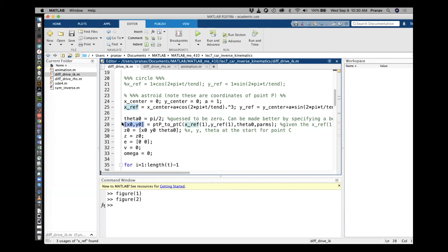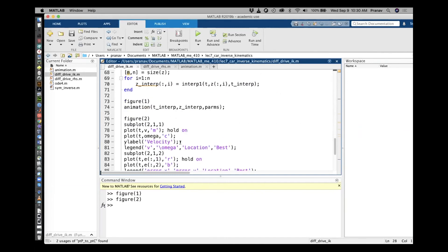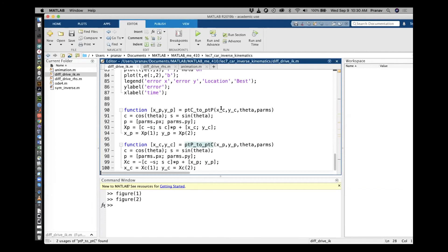To initialize the car, given the first point of the astroid, I convert from point P coordinates to point C coordinates. I wrote two helper functions: one gives coordinates of P given C and theta, and the other gives coordinates of C given P. This way I don't have to keep typing those equations repeatedly — they handle the coordinate conversions between frame zero and the local frame.